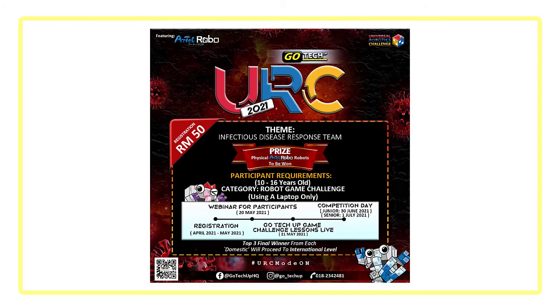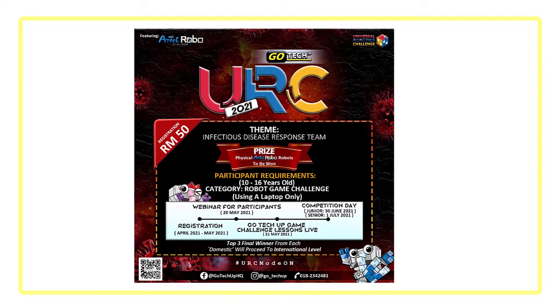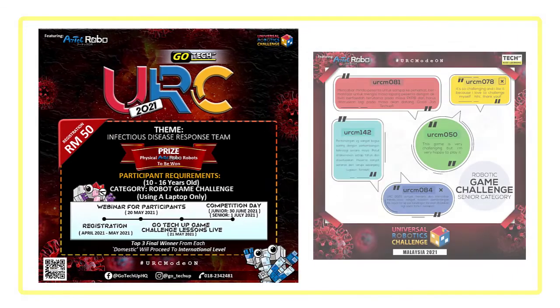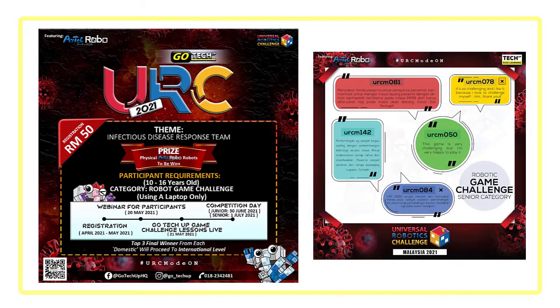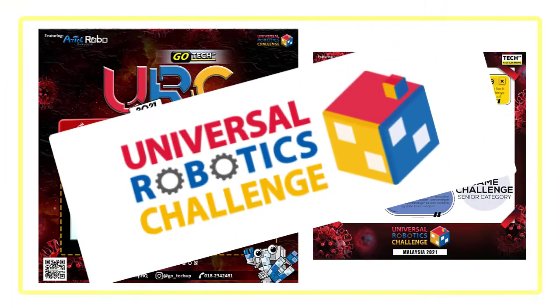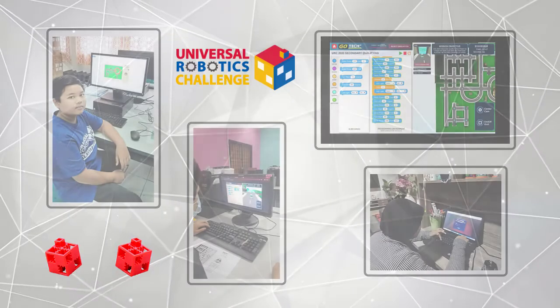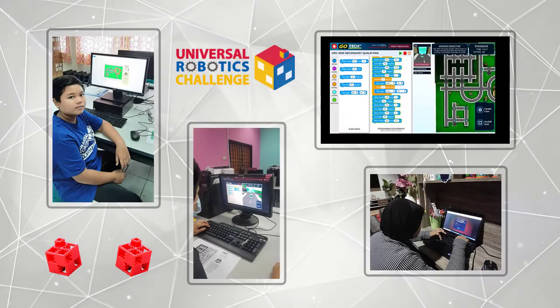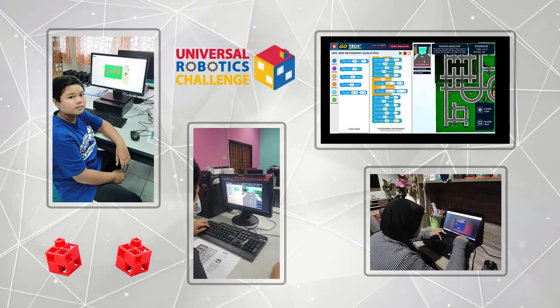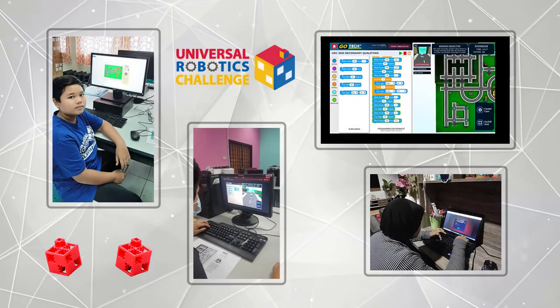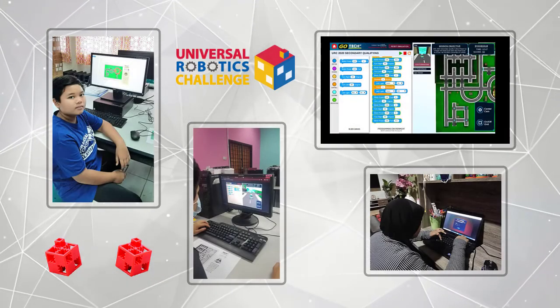In 2021, the GoTekUp simulator will be featured in our annual Universal Robotics Challenge, an international robot programming competition for children from all over the world.